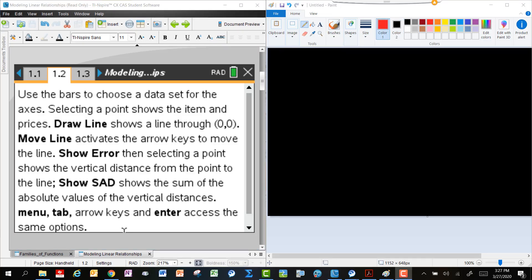On page 1.2, we'll find some instructions for how to interact with page 1.3, and we'll see some buttons called Draw a Line, Move Line, Show Error, some other things that we'll explore. There are the instructions for how you can interact with this file if you've got a calculator at home or maybe you're using the software and you'd like to follow along and explore.